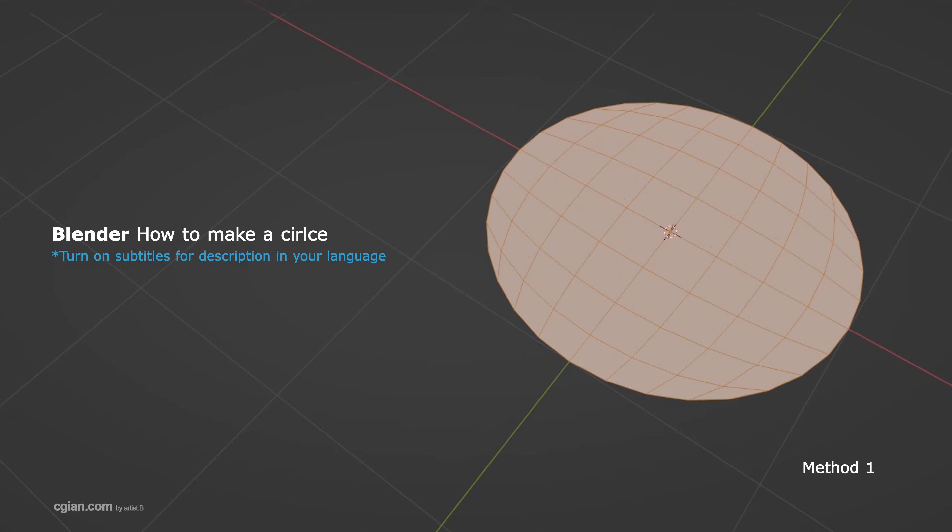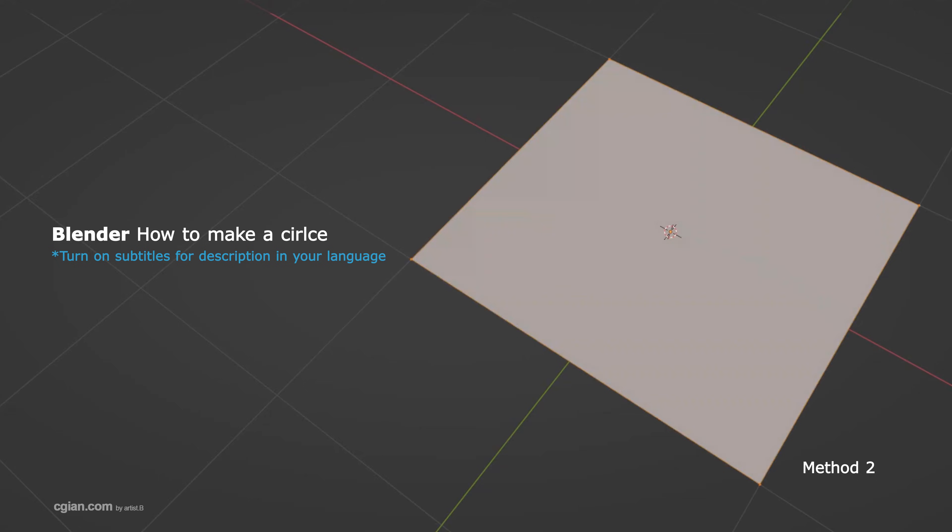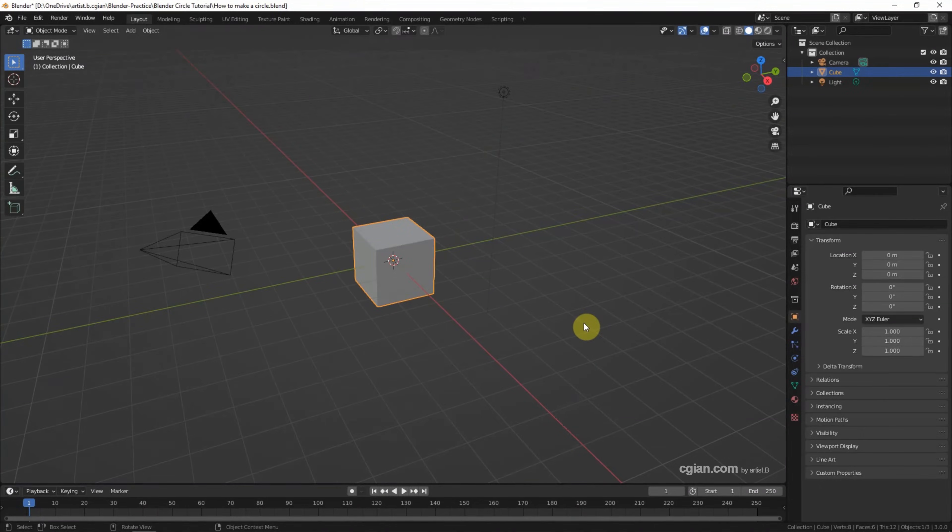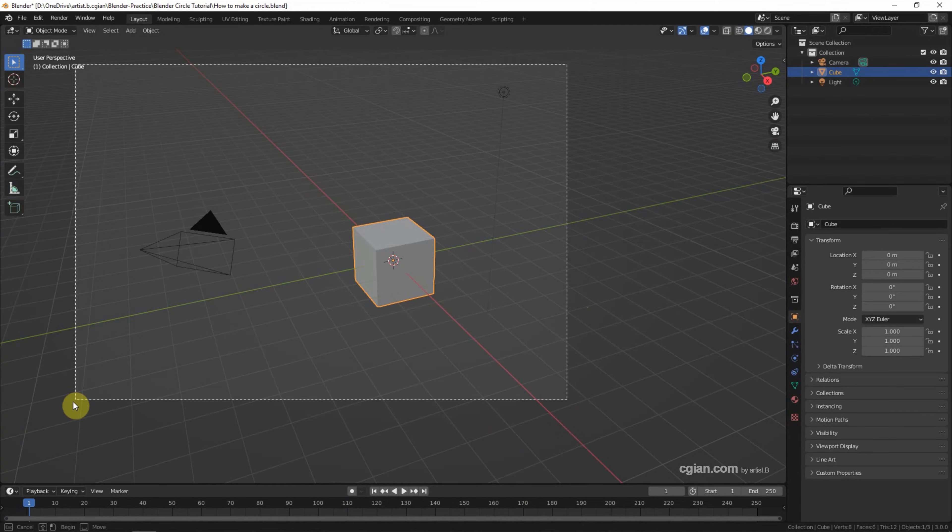Hello, this is a Blender circle tutorial to show how to make a circle in Blender. This is the default scene. I delete the default object.